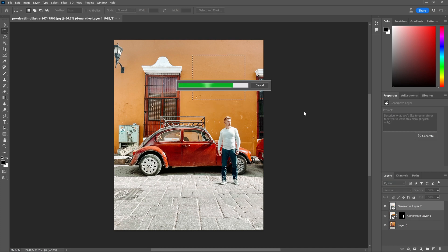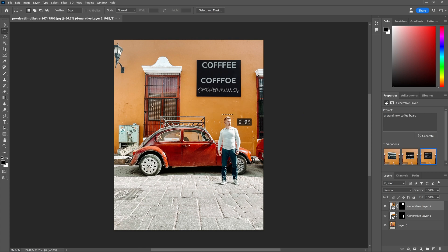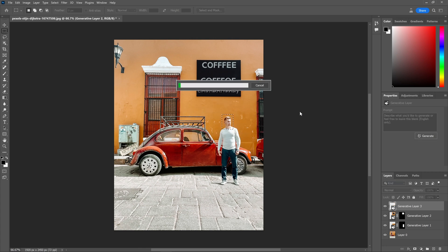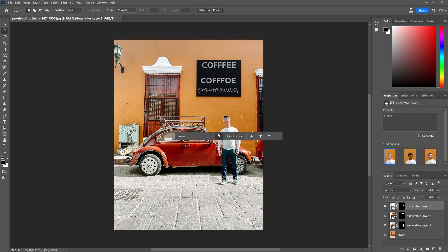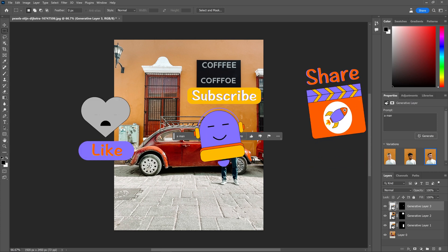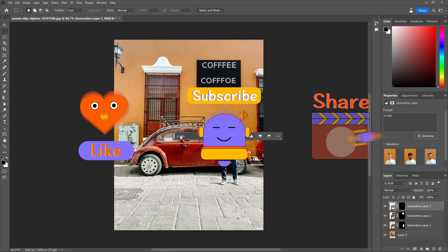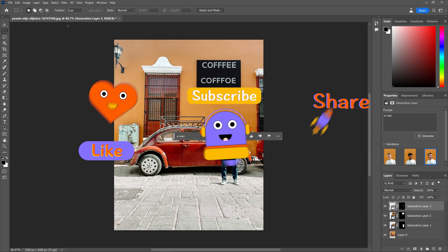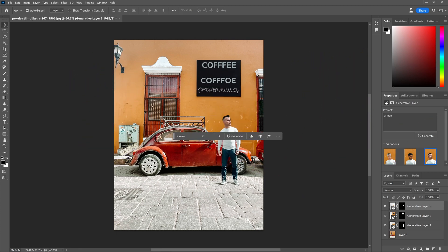Alright, here are 10 tips and tricks for Photoshop Generative Fill. We would love to hear your thoughts on these suggestions, and if you have any additional insights, please feel free to share them in the comments section. For more useful AI tools and tips, don't forget to check out the link in the description and give us a like and subscribe to our channel. Stay tuned and see you next time.